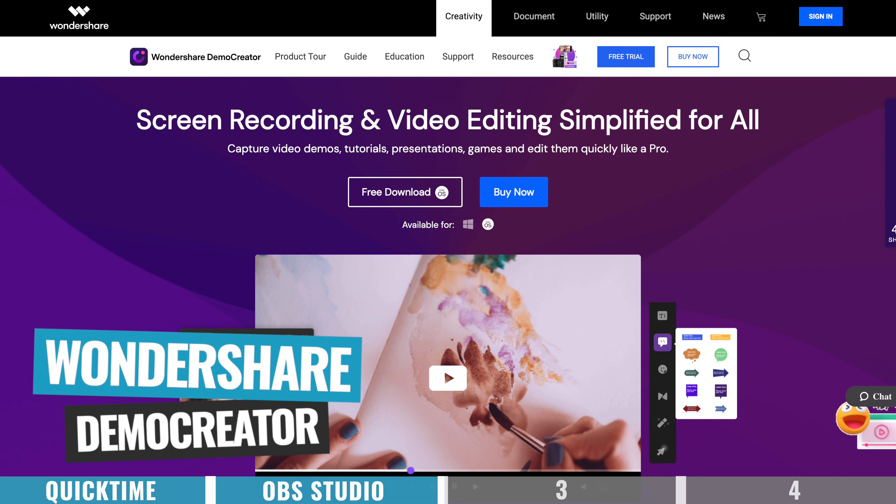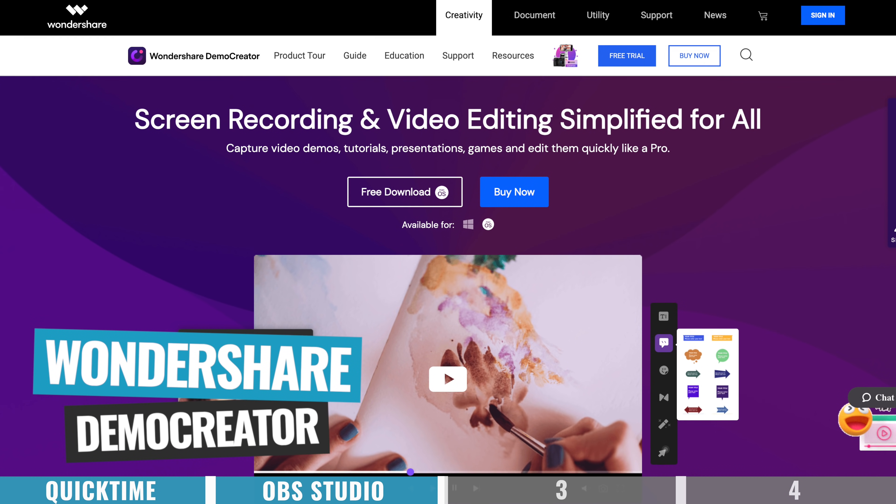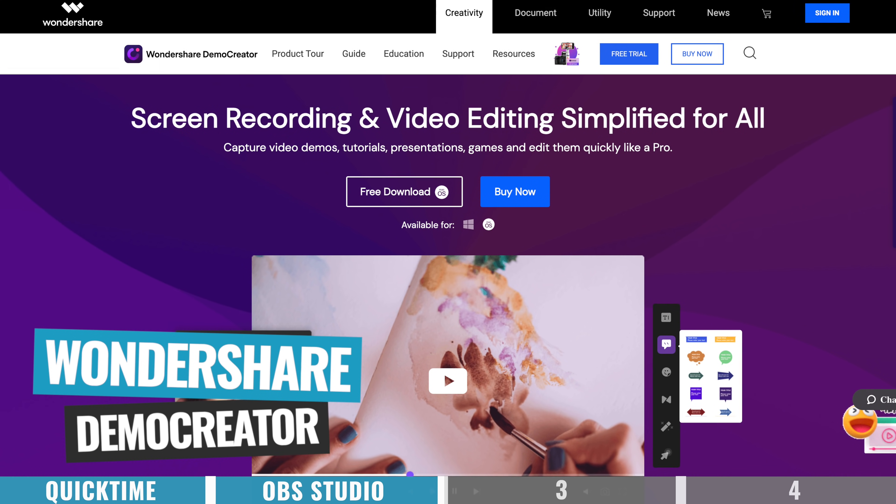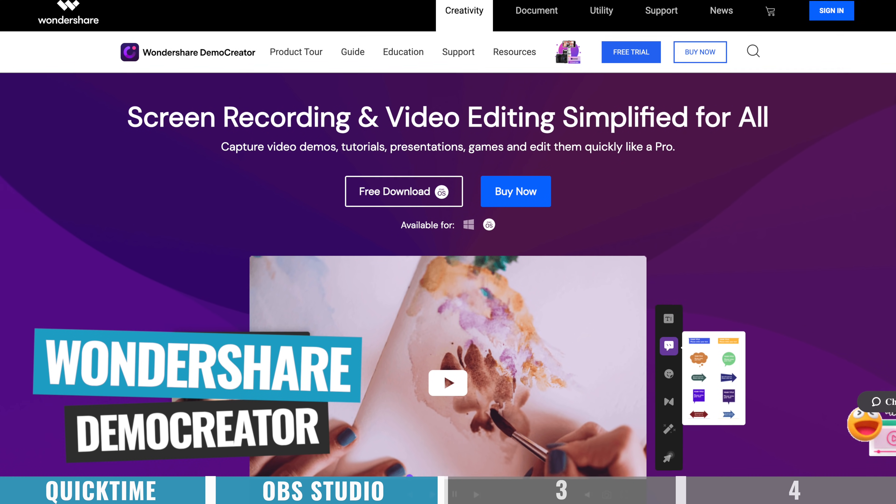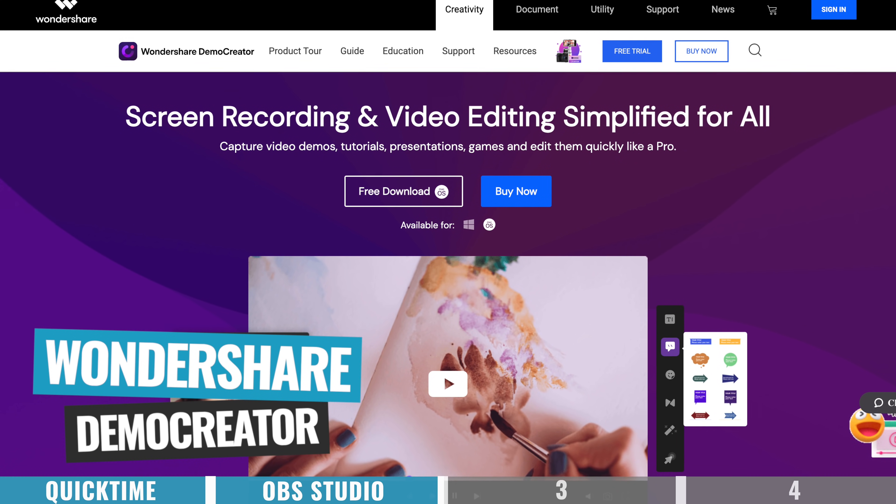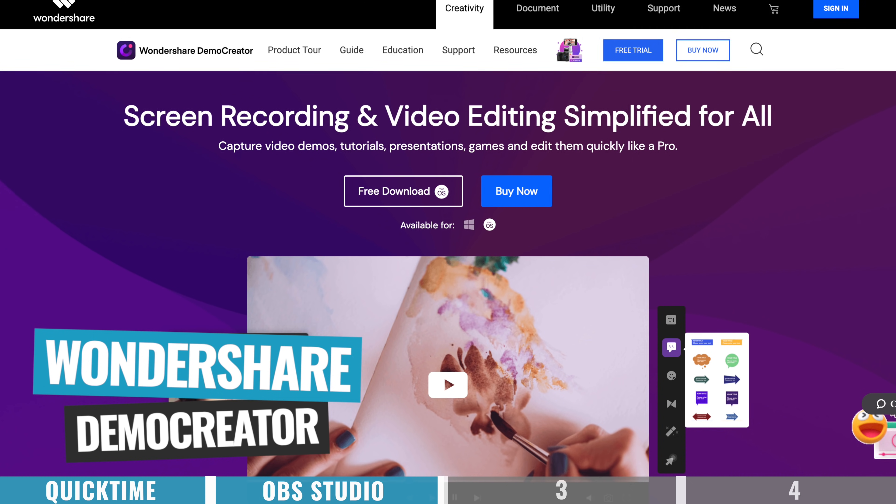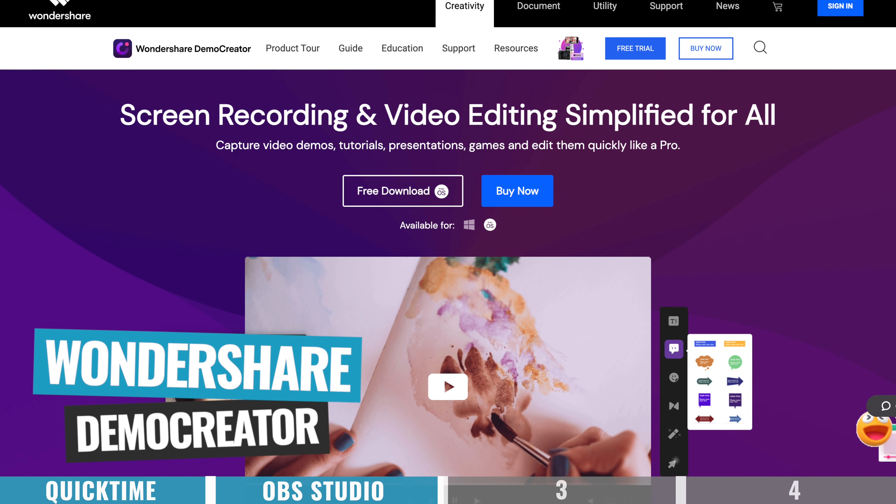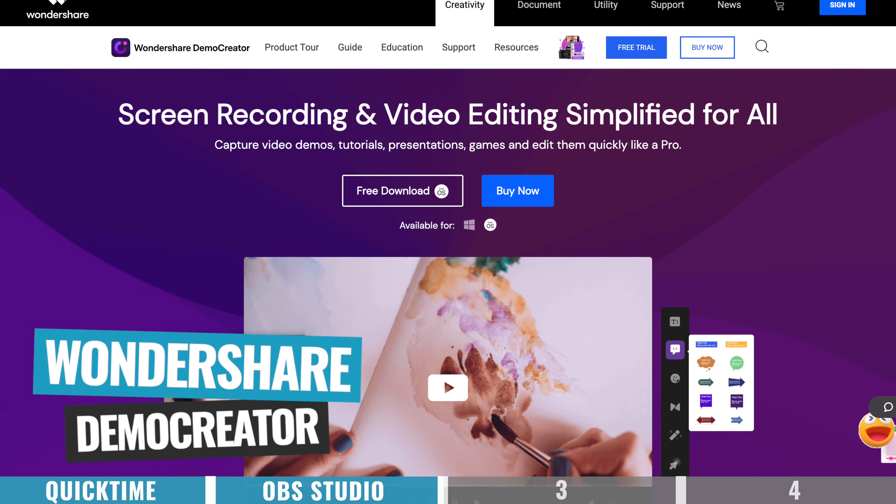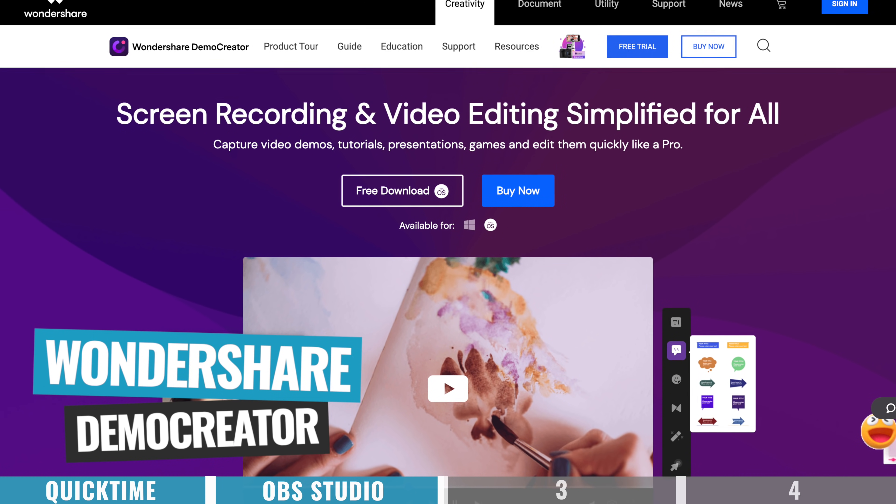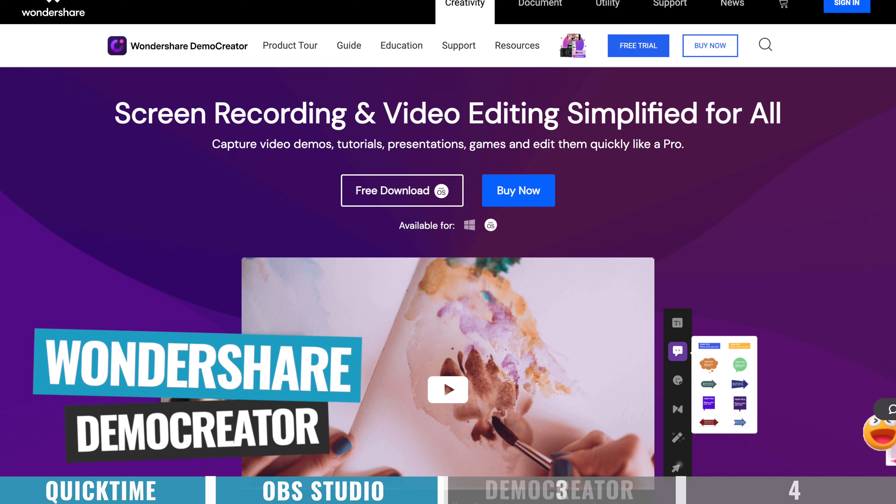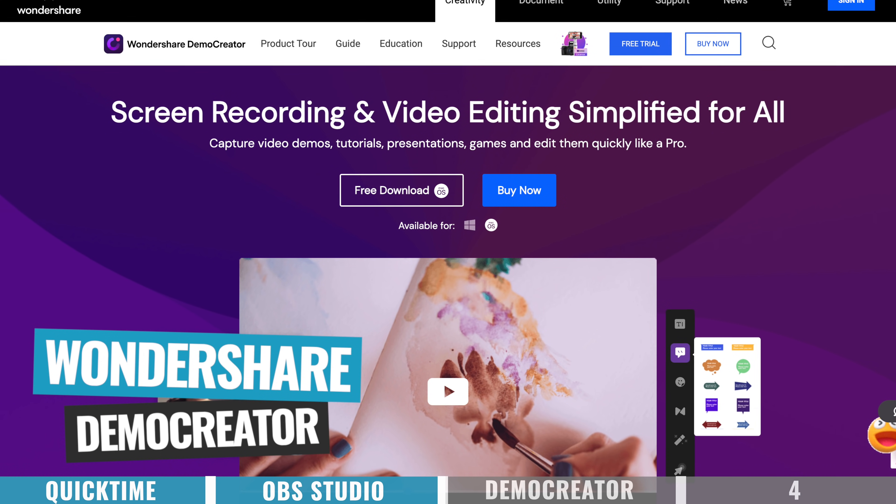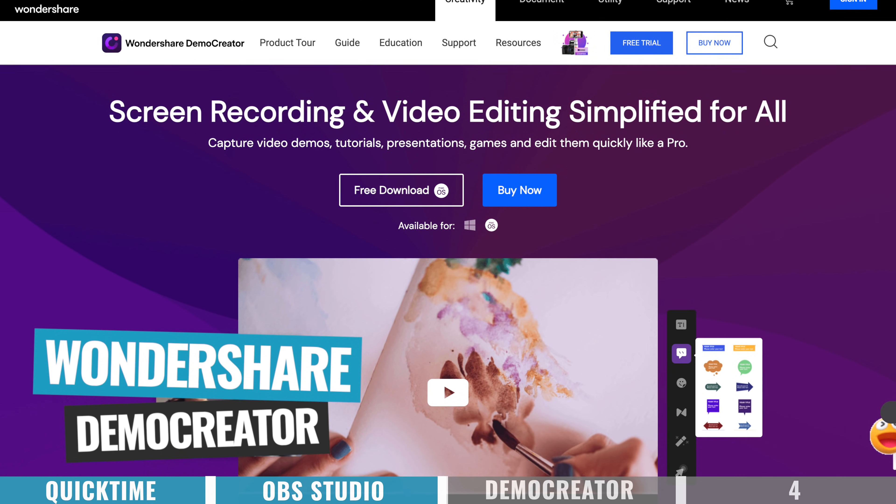The next option is Wondershare Demo Creator, and this is another one that's available on both Mac and PC. This one will let you record your computer screen, also your webcam, and any audio sources, all on separate tracks, so that you can actually edit these down afterwards, which is really powerful.